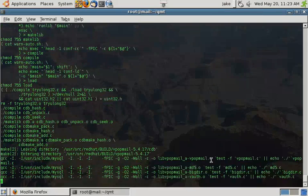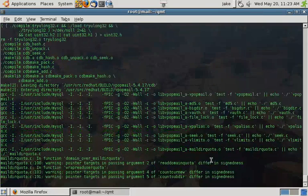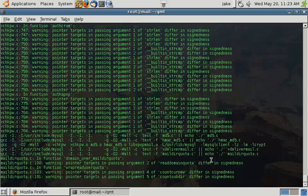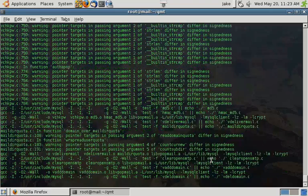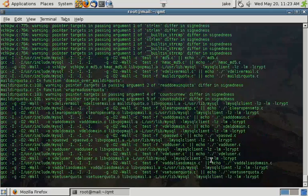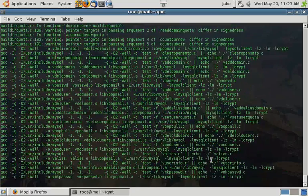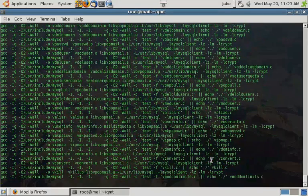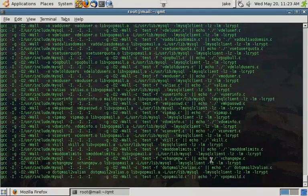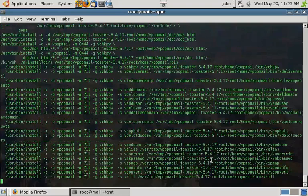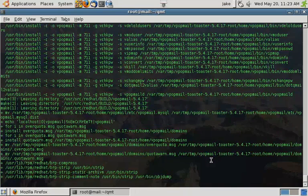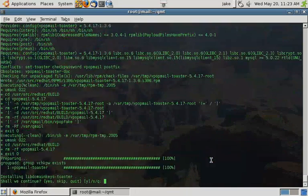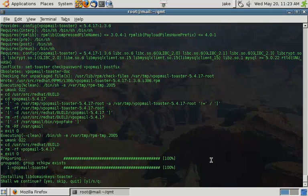And that's how the user will actually receive their emails. A message will come in. The database will get the query to see if the user actually exists. If the user does, it runs through the scanning process. Once the message has completed that and passed, it will then access the database again to let it know where to deliver the message to, which is going to be a folder under our home directory. And you can see that VPotmail Toaster is now installed.